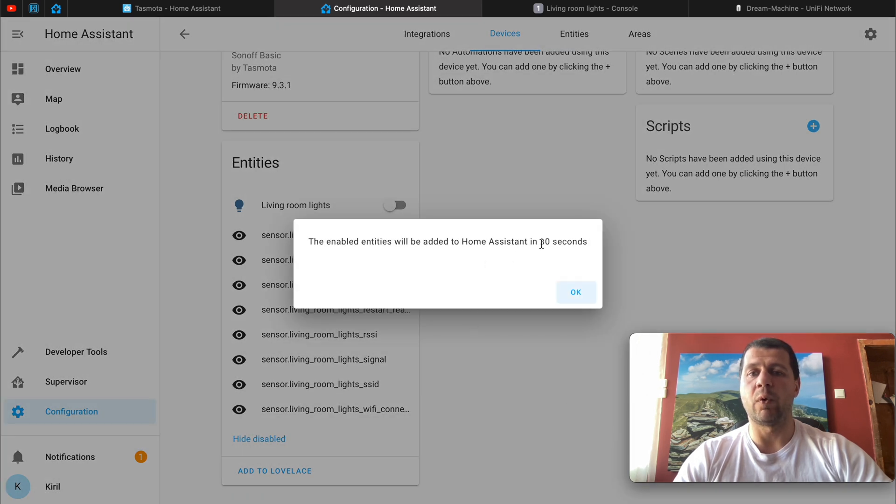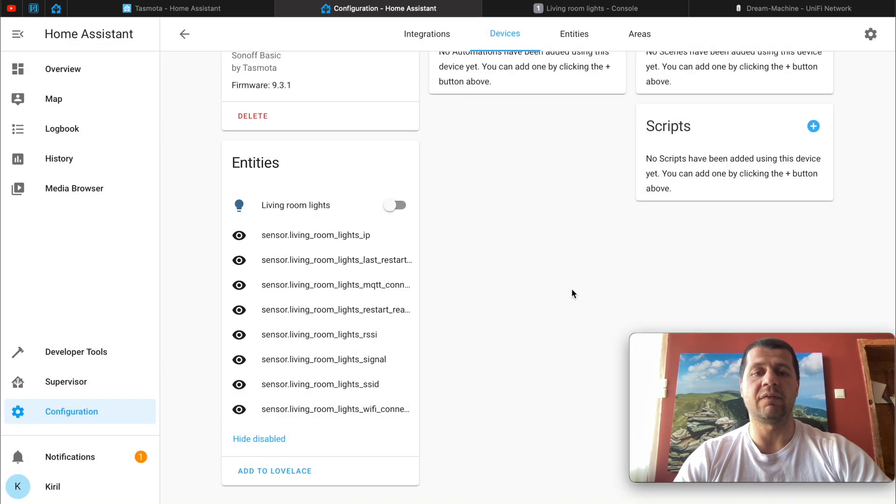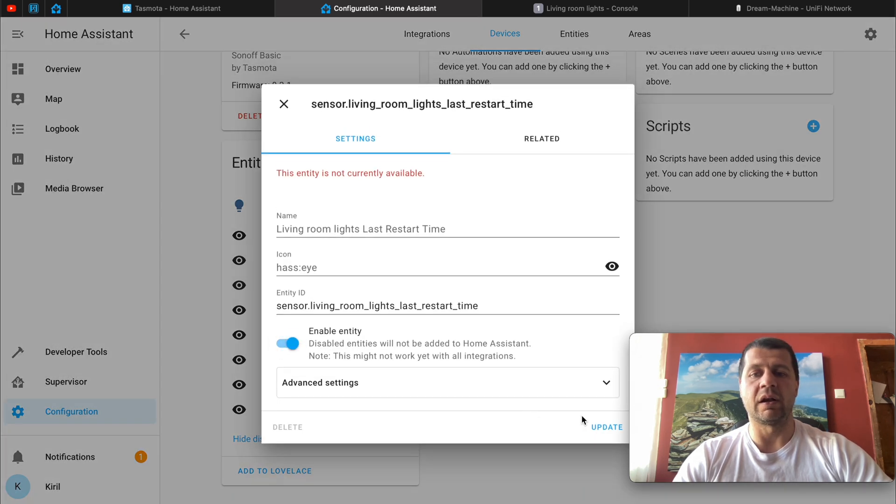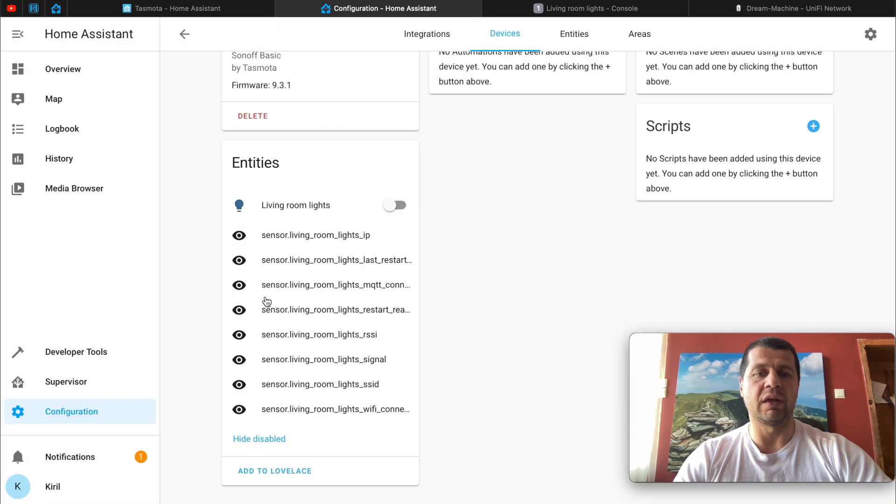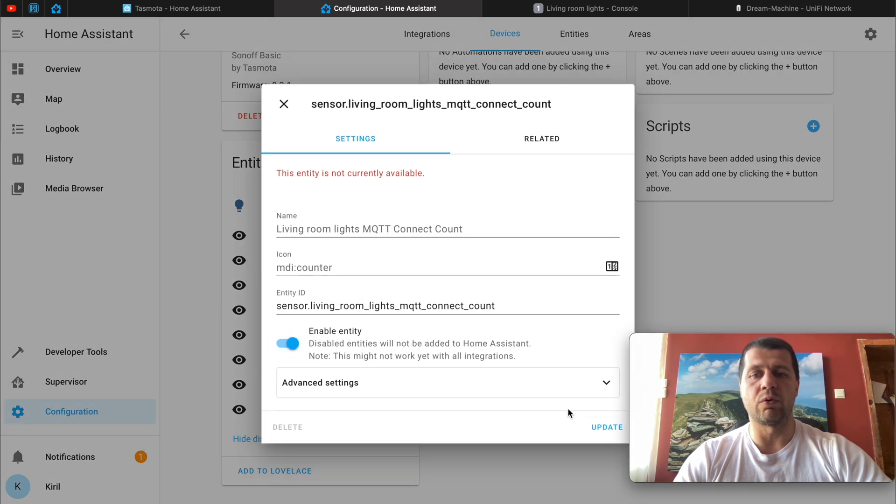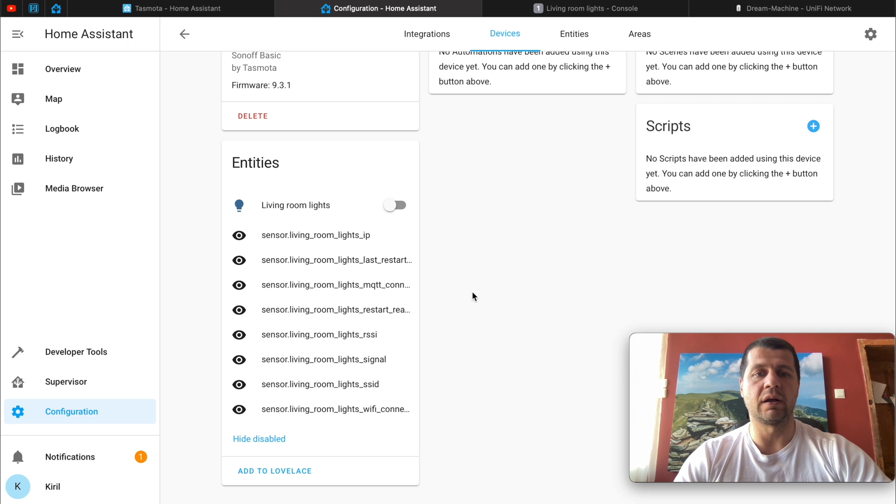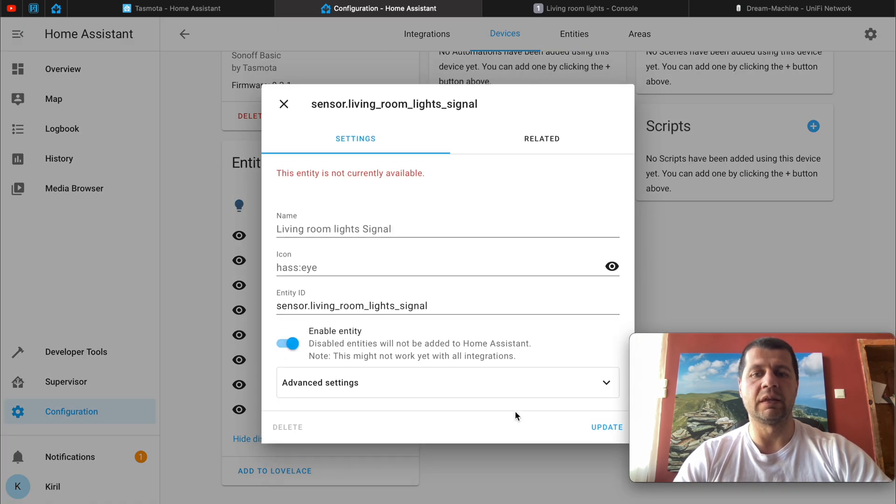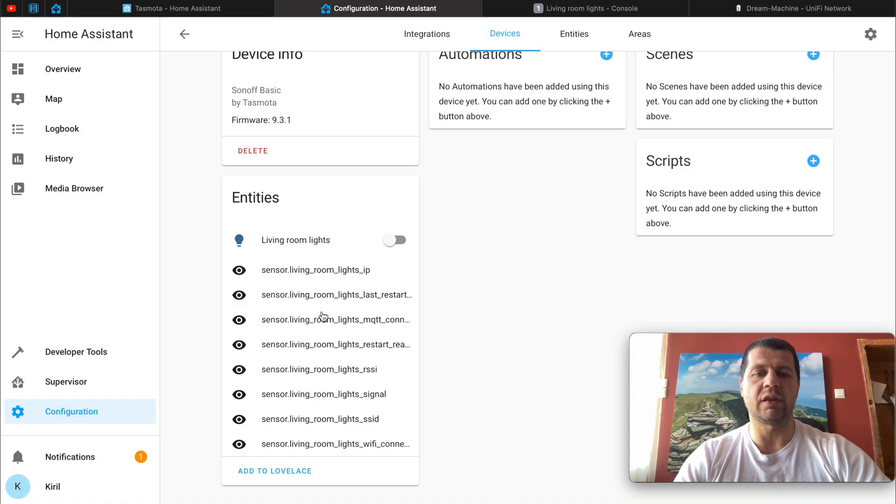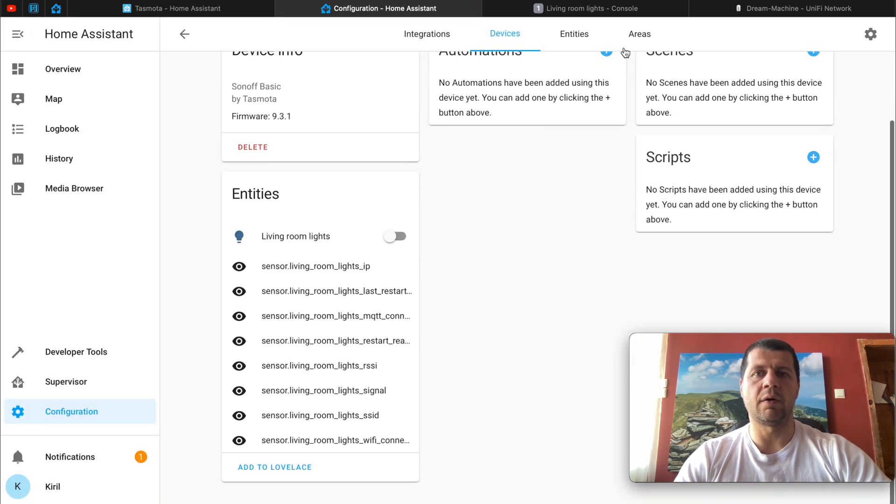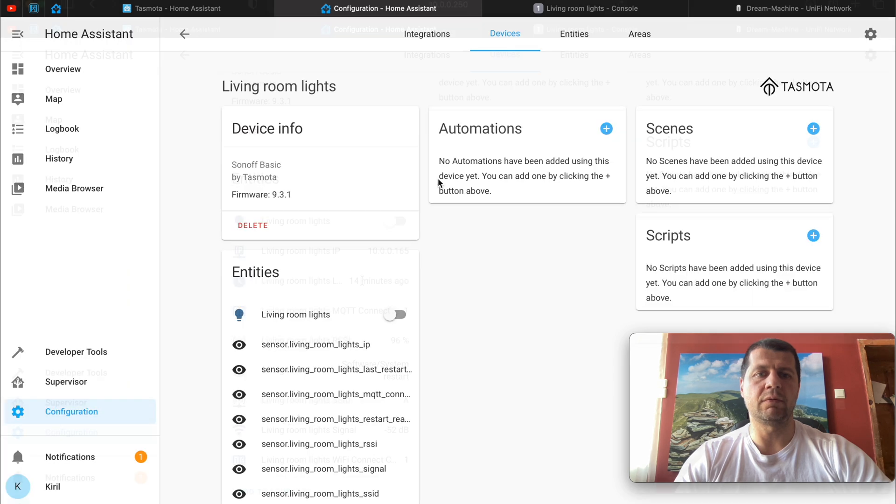I have eight disabled entities that I could easily enable by hitting this and update. I have to wait for 30 seconds for this to be activated. I can quickly do the same for the other sensors just to show you what they are doing. Most of the time you won't need them but just for the demonstration I'll enable them.